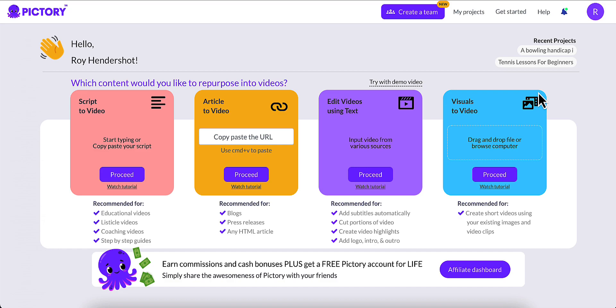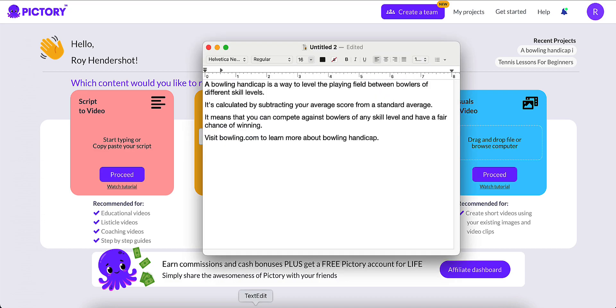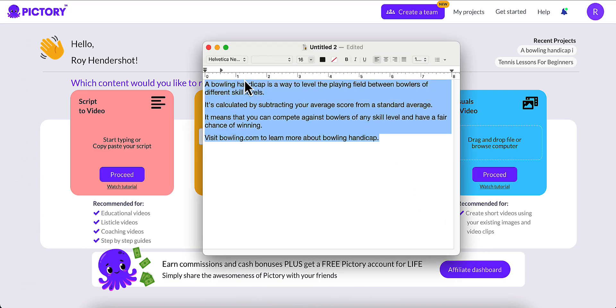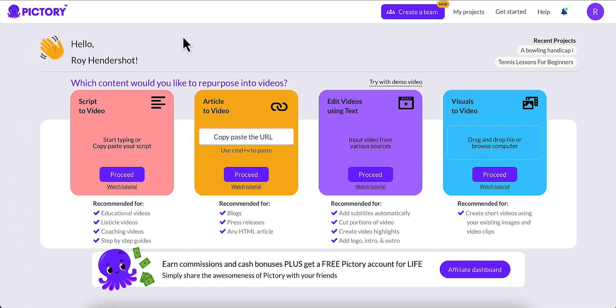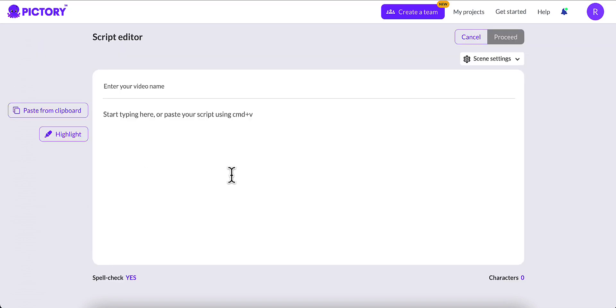We're going to use the Script to Video option here in Pictory. What I've done is I've used ChatGPT to create a short script for me. All I did was told ChatGPT to create a 30-second YouTube Shorts script about Bowling Handicap. I'm just going to go ahead and copy my script in here, and I'm going to go over here to Script to Video in the pink on the end here and click Proceed.